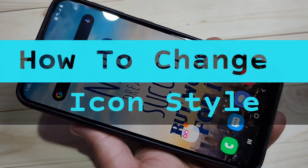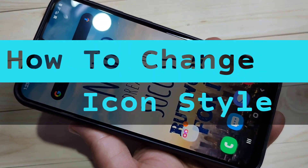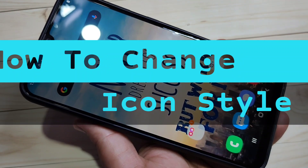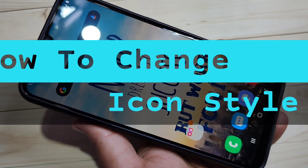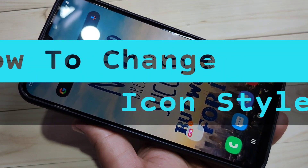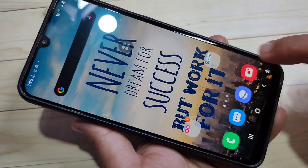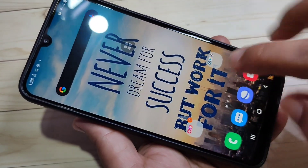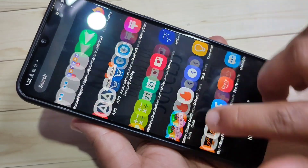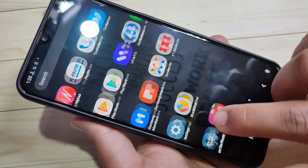Hello friends, welcome to my YouTube channel. In this video I'm going to show you how to change the icon style on this device. If you enjoy this channel, please subscribe and press the bell icon for more tech videos. Let's get started. You can see this is the default icon style on this device.